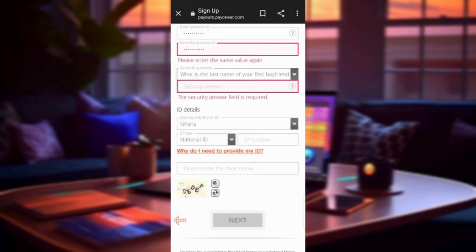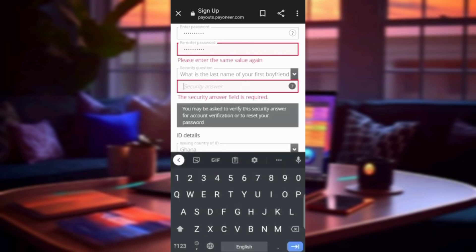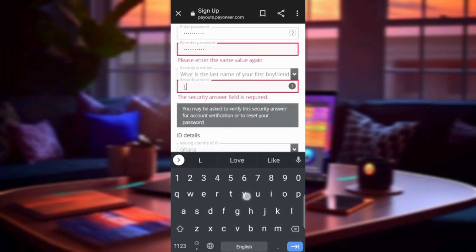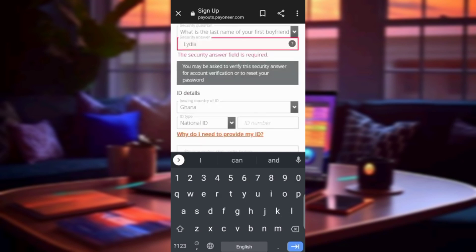Next, you have to choose a security question. The question I chose is: what is the last name of your boyfriend or girlfriend? I entered 'Lydia.' The reason they give you a security question is so that if you lose access to your account in the future, you can reset it.